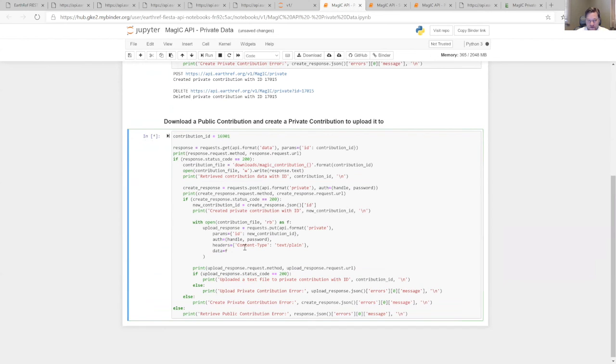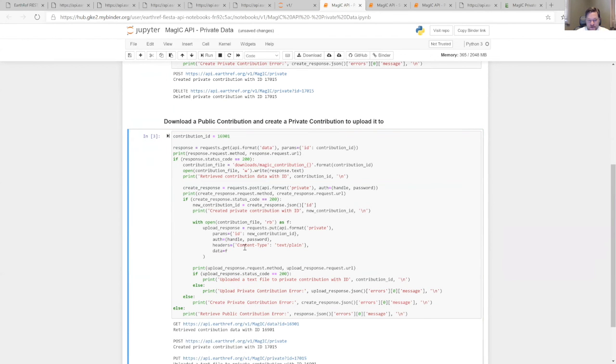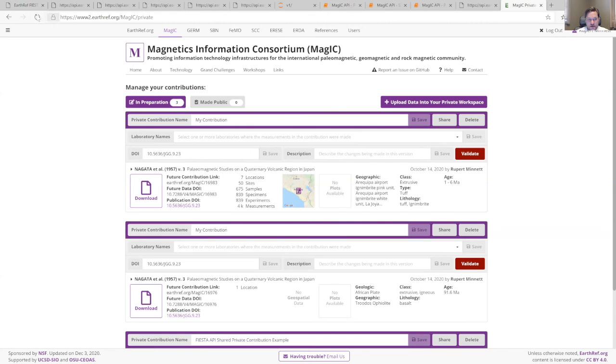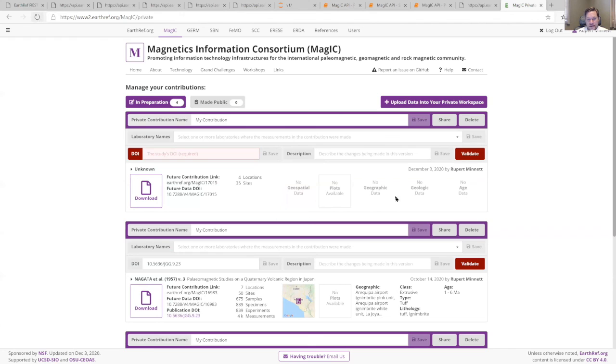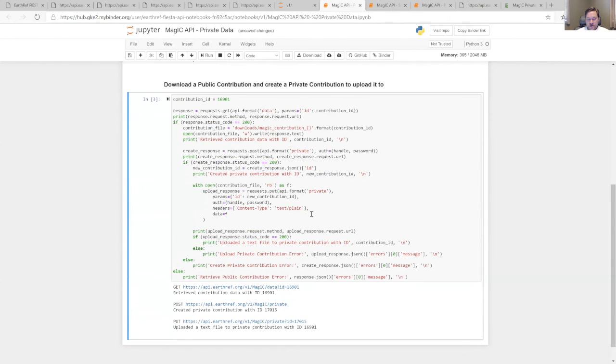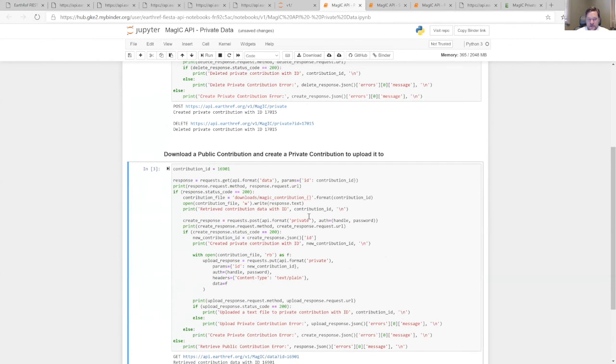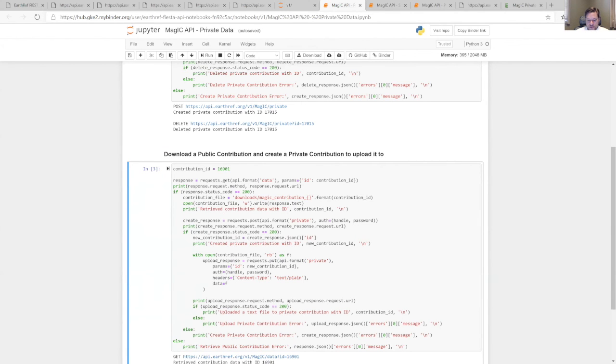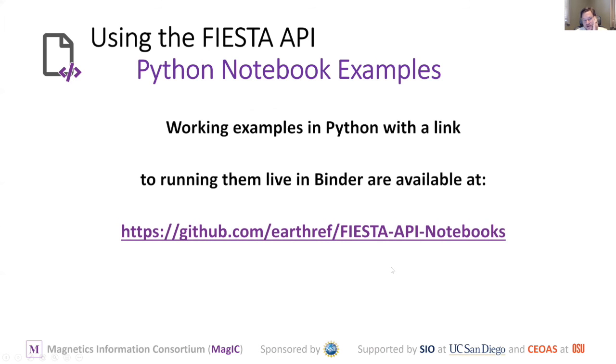In this case, we have created one and uploaded some data to it using an existing contribution. I believe this one will have left a contribution in here. So this is the new contribution we just created with the example. You can use right now this API for creating and deleting and editing contributions, and you can use it for searching shared private ones or public contributions. You can do it in a programmatic way so you can build it into your workflow or test out multiple steps by doing it iteratively in a Python notebook or in your own code.